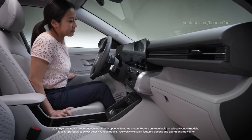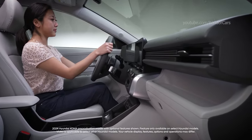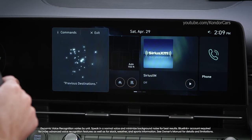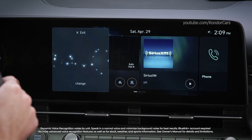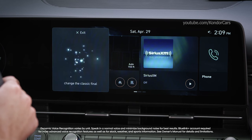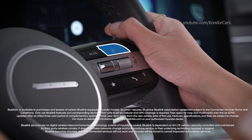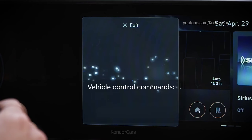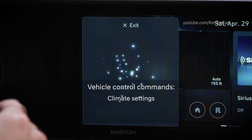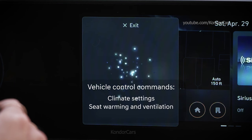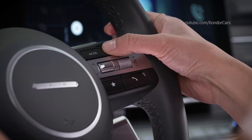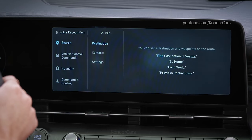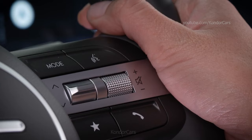The dynamic voice recognition system in your Hyundai allows you to use your voice and your active BlueLink account to control vehicle functions, navigate to points of interest, and even obtain stock, weather, and sports information. Simply press the voice recognition button on the steering wheel and then give the command. Vehicle control commands can allow you to control climate settings, seat warming and ventilation, and trunk or liftgate. Pressing the button and saying 'help' will bring up a list of many of the commands you can use.